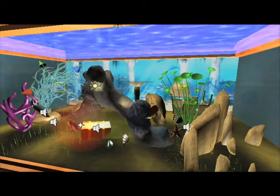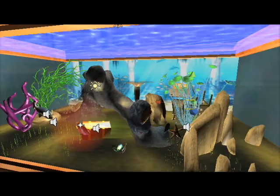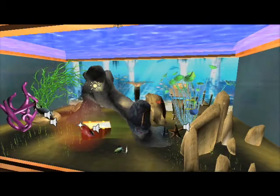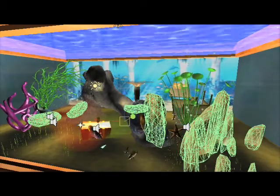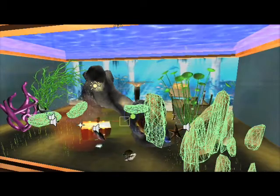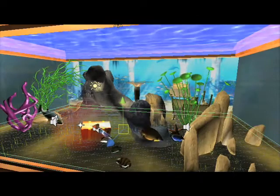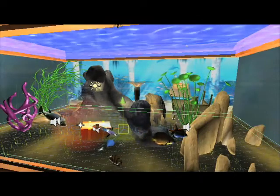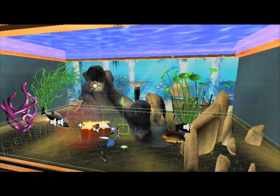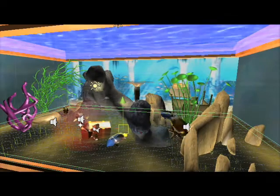Everything has been optimized to work on your iPhone: particles, caustic animations, multiple lighting, 3D tanks, 4 cameras, 2 professional relaxing tunes — that's 3D Fishtank for your iPhone or iPod touch.